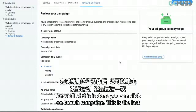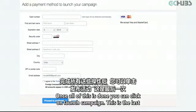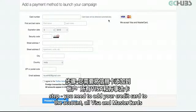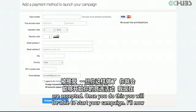Once all of this is done, you can click on Launch Campaign. This is the last step — you need to add your credit card to the account. All Visa and MasterCards are accepted. Once you do this, you will be able to start your campaign.